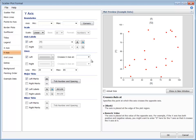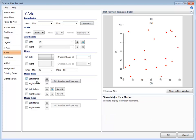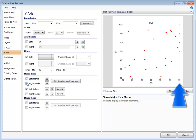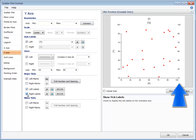The tick marks and tick labels can independently be included or excluded from either side of the graph.